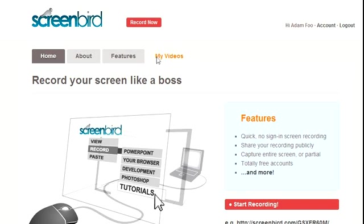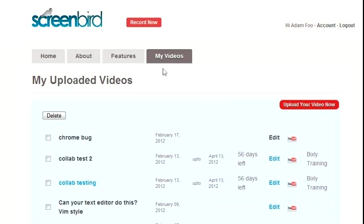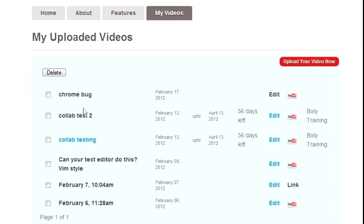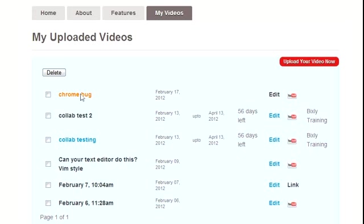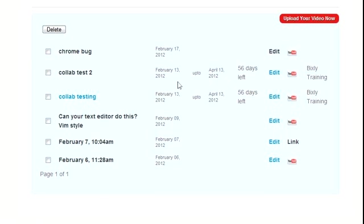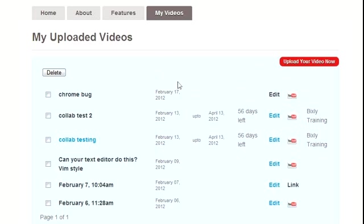Going to my videos page, you'll see your videos laid out. If you want to use Screenbird to push videos to YouTube, those videos won't count against the minutes you get with a free account. You can have unlimited videos as long as you keep pushing them to YouTube. Eventually, we'll offer other services like Vimeo.